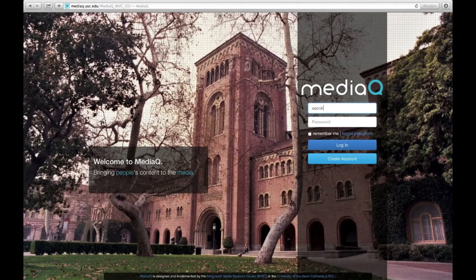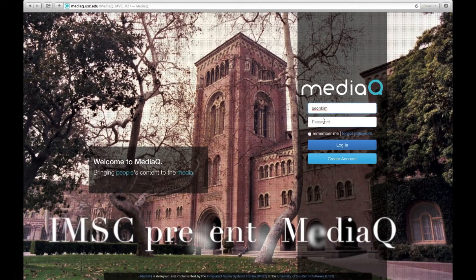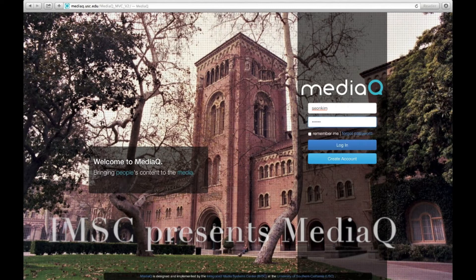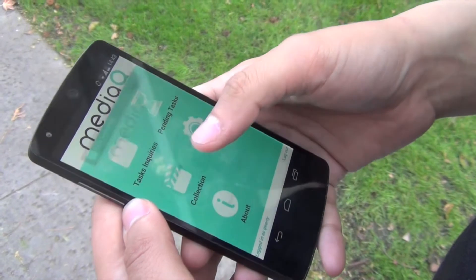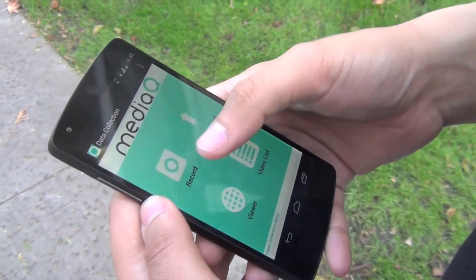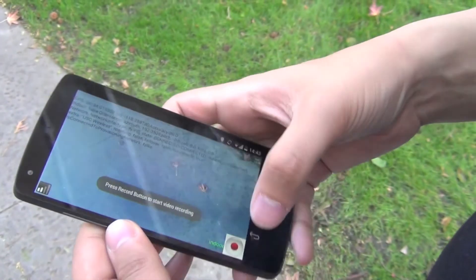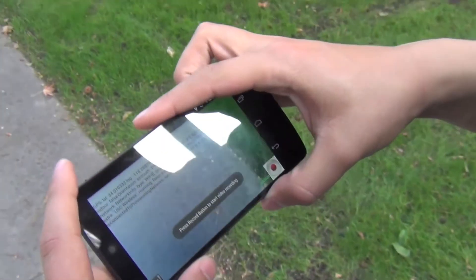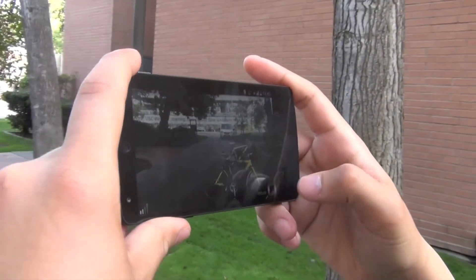USC's Integrated Media Systems Center introduces MediaQ, a novel online mobile media management system. Users can use MediaQ to collect, archive, share, and search user-generated videos from mobile devices such as Android, iPhone, and Google Glass.